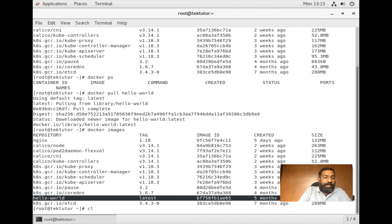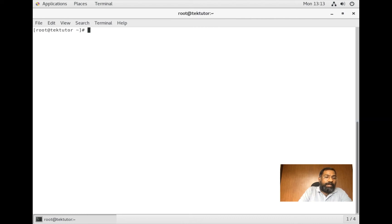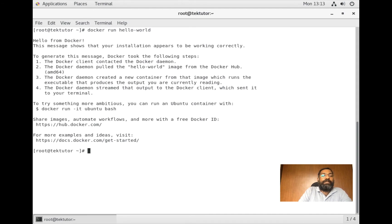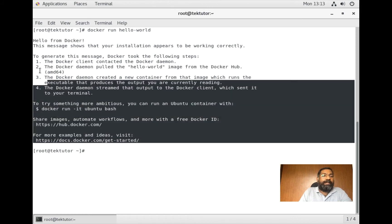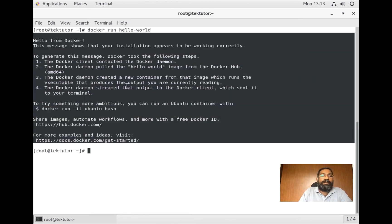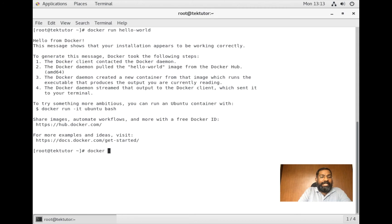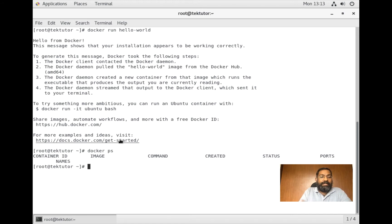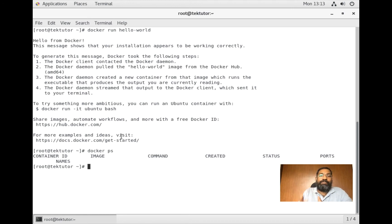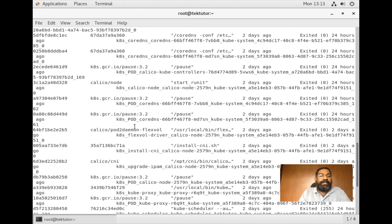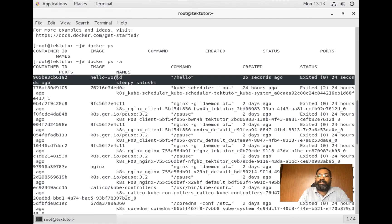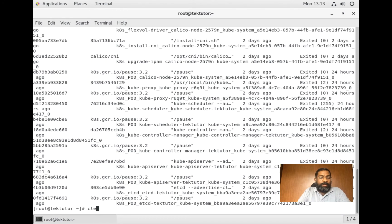If I wanted to create a new container of this hello-world image, I would use: docker run hello-world. This creates and runs the container, and this is the output from that container. If I wanted to see this container, I'd use docker ps, but what happened is this image doesn't contain any blocking application - it's not going to run forever. After the container was created and printed its output, it terminated and exited.